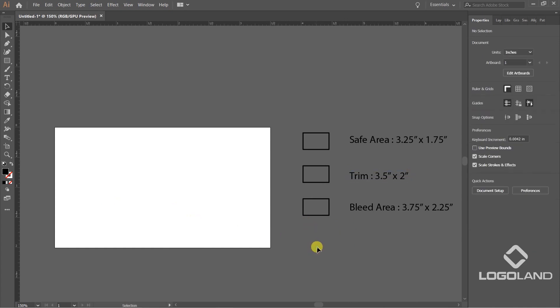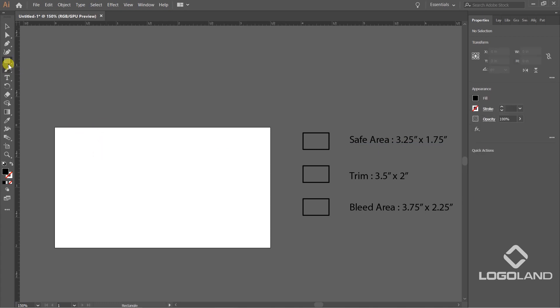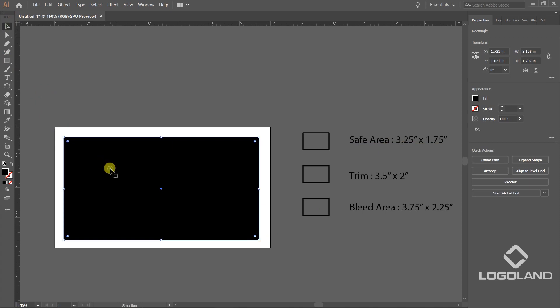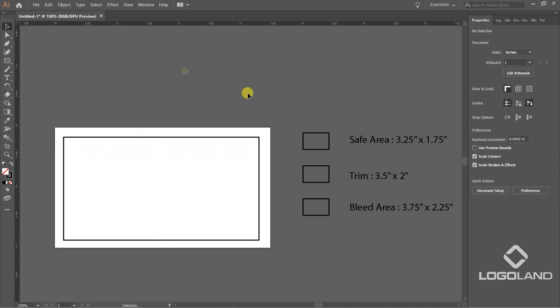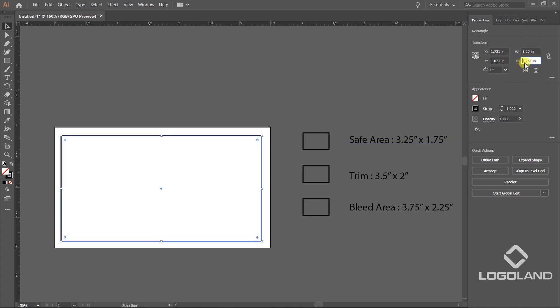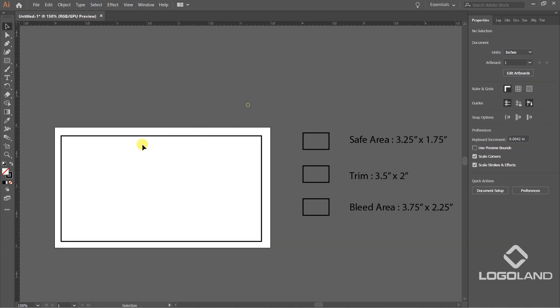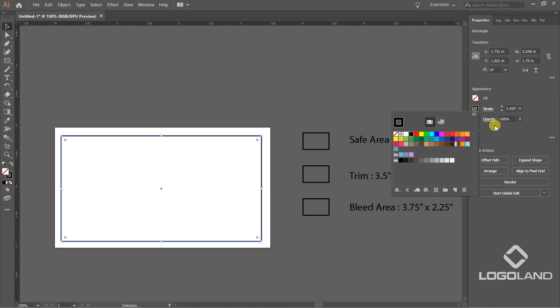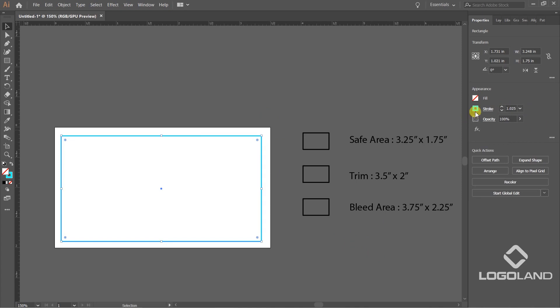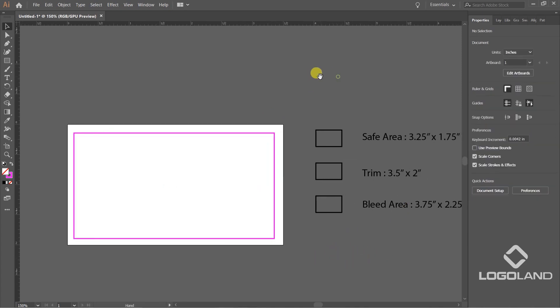First of all, I'm going to define the safe area. I'm going to create a rectangle, whatever size for now, just for a vague idea. Now we have to make its size equal to this one. Select this and let's set the width to 3.25 and the height to 1.75. So this is our safe area. I'm going to change its color so it could be separately identifiable later on. Let's add this kind of color.